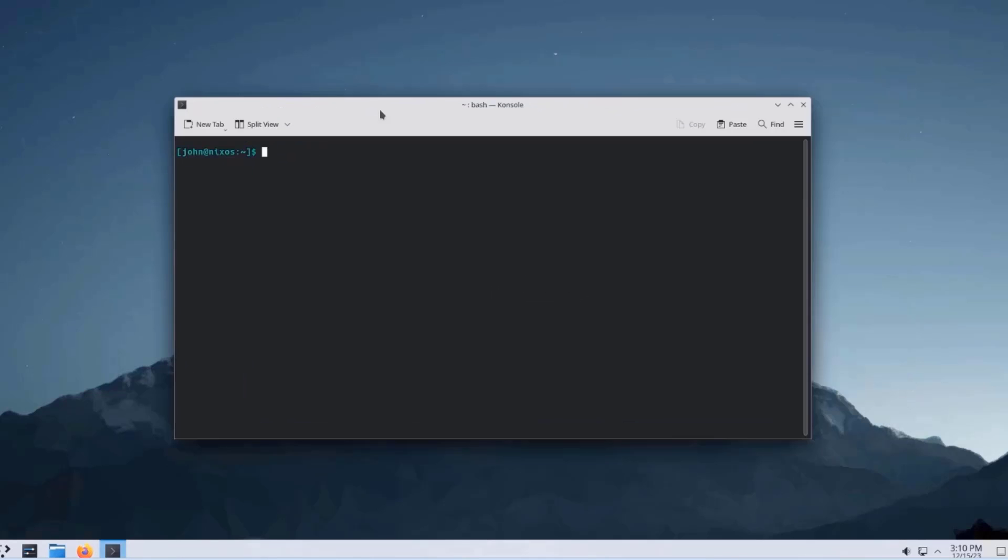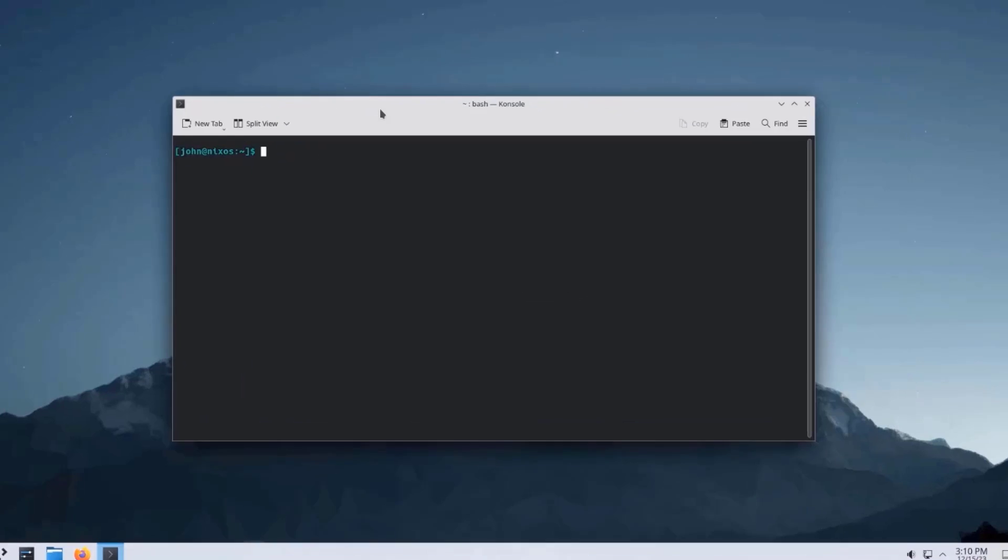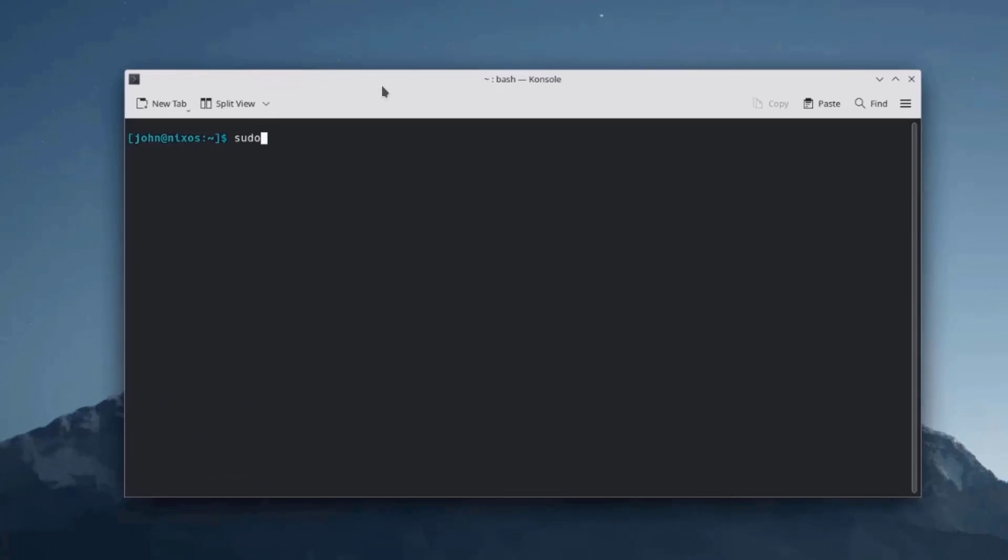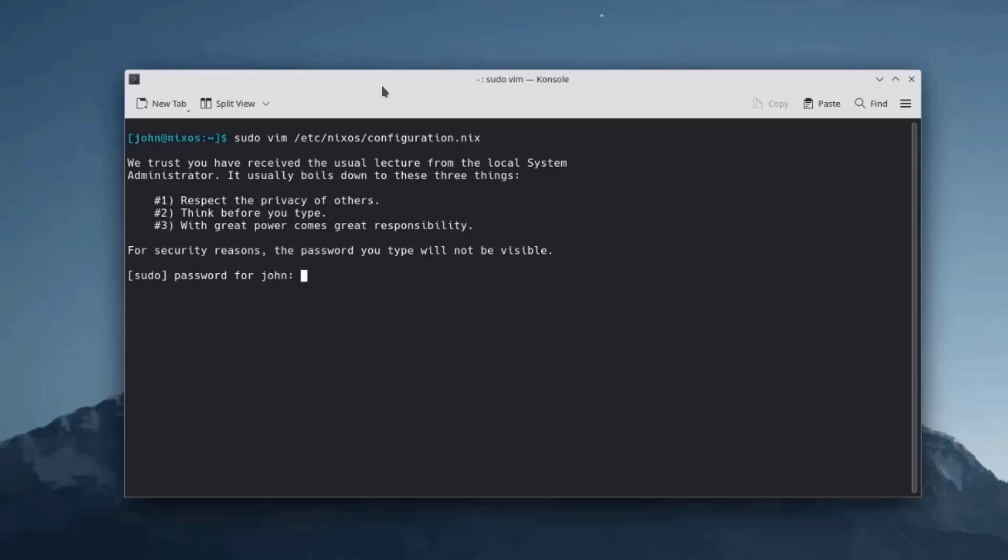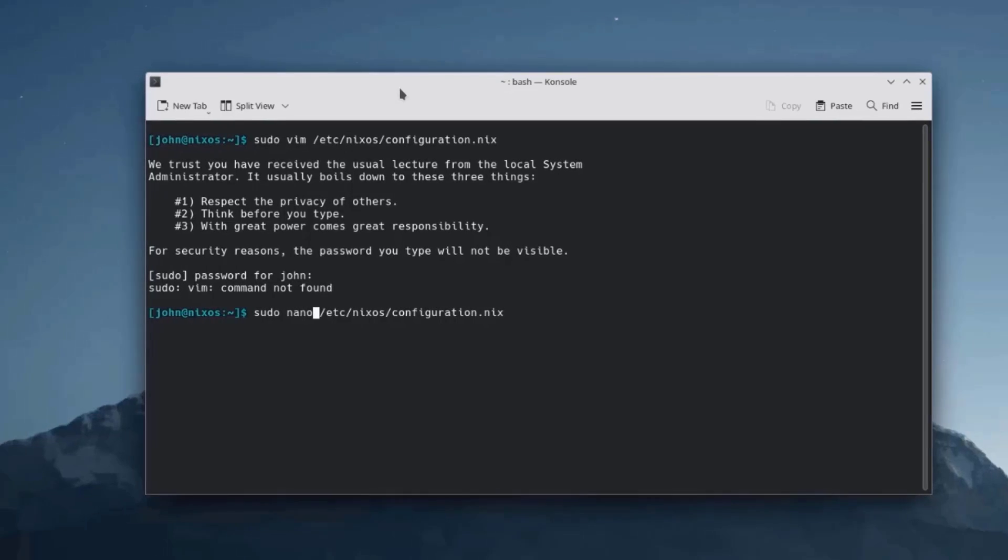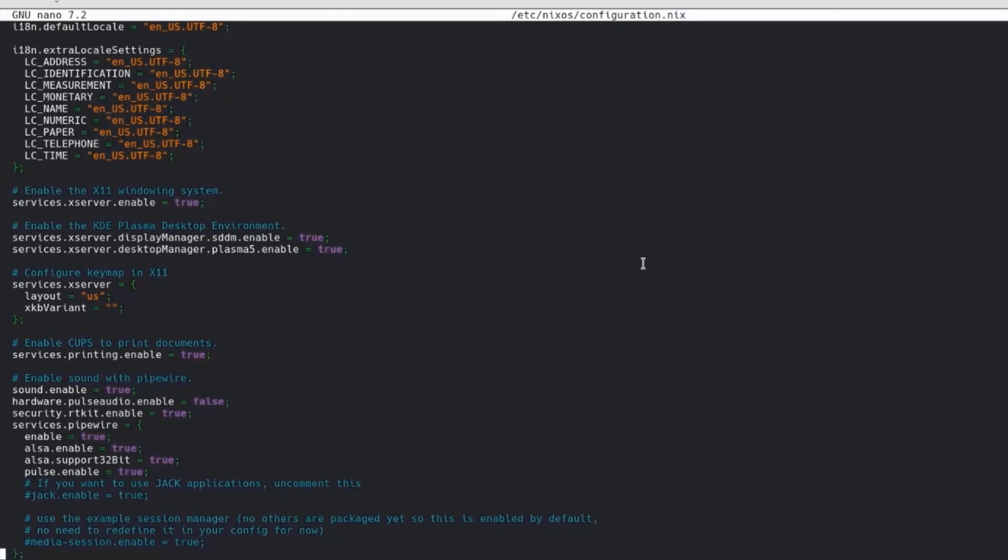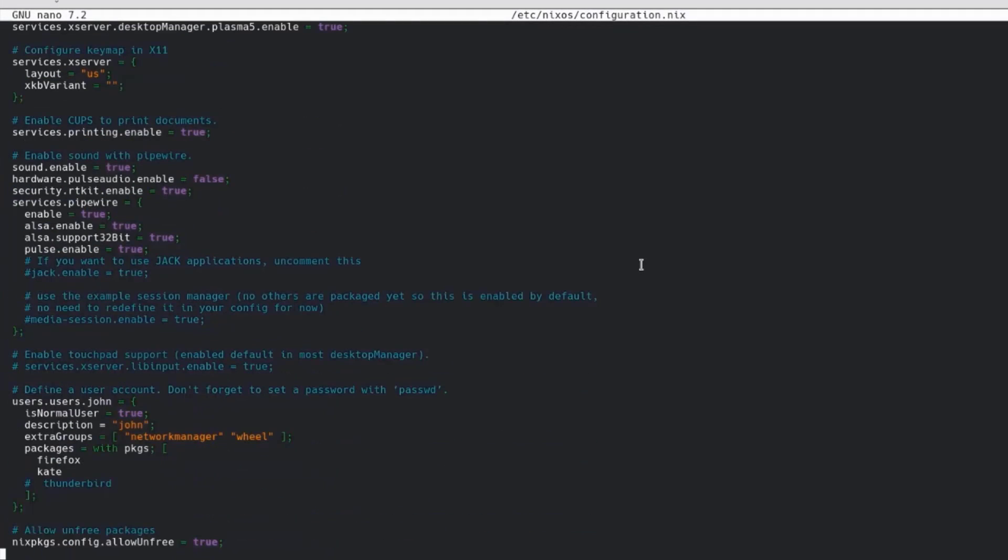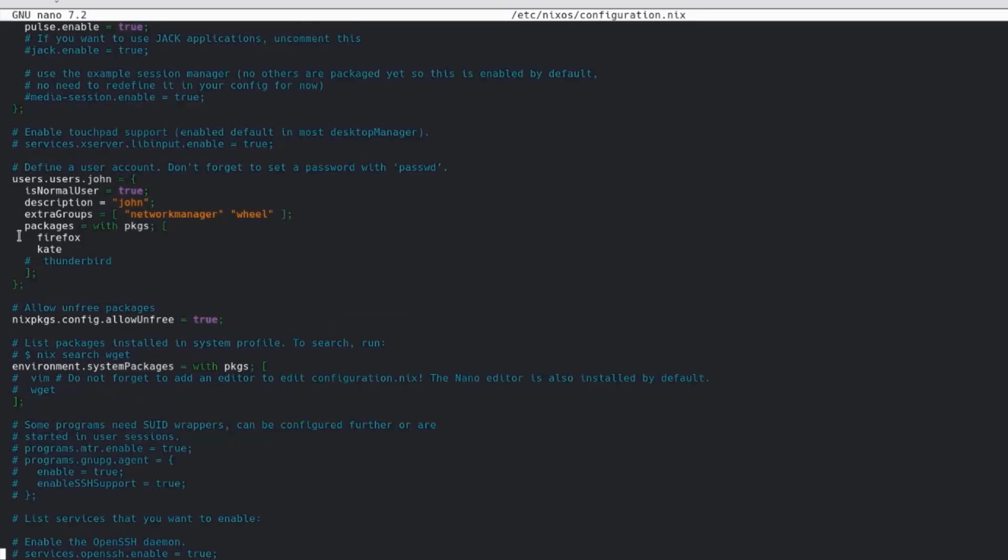So I'm going to go to the configuration file. I'm going to type sudo. I'm going to try Vim. I'll type the password. So Vim is not installed. So I have to use the nano command. So I'm going to scroll down until I see the packages.